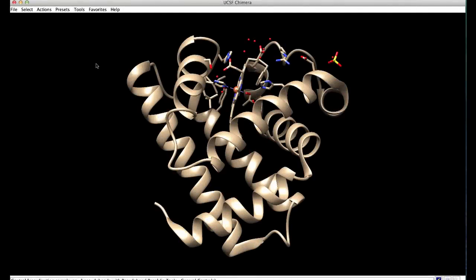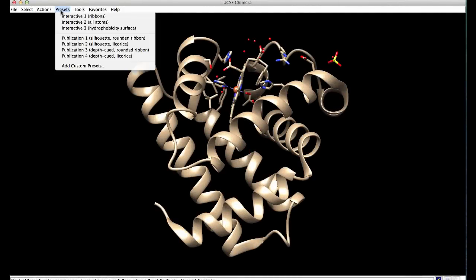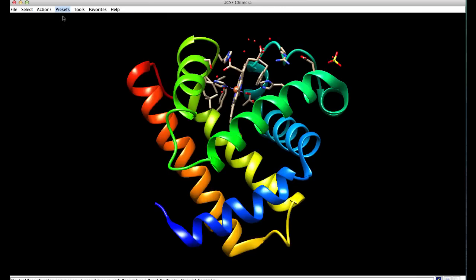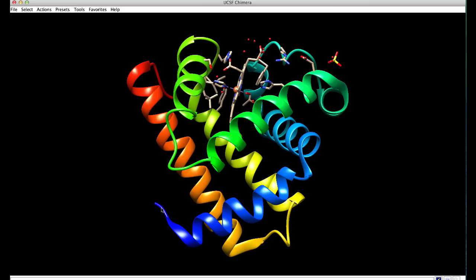Once you have found a view that interests you, you can check the preset views. For example, the first interactive view colors the protein ribbons according to the rainbow color scheme, starting with a blue N-terminus and ending at a red C-terminus.